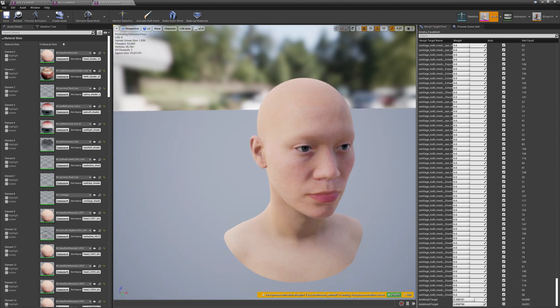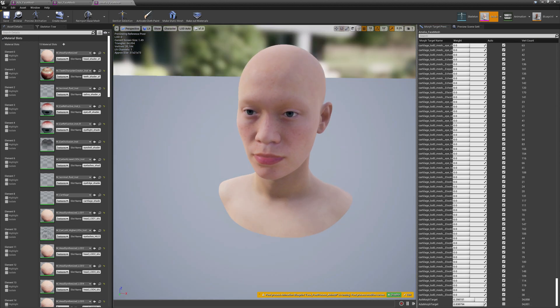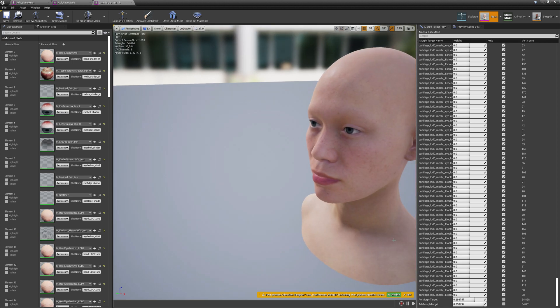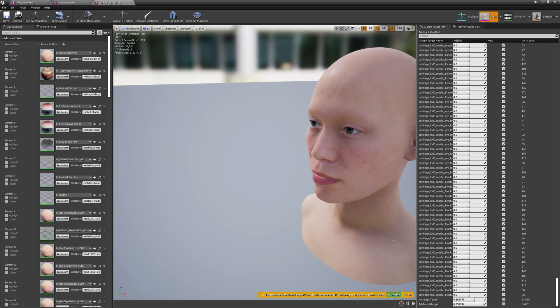So this is it guys for this video. I hope you enjoyed it. I hope you like Mesh Morpher. I hope if you don't have it already you will get it, and thank you for coming by and see you in the next video.